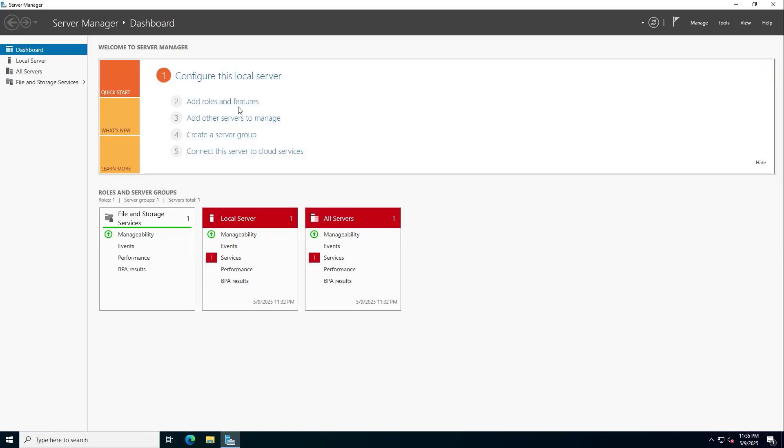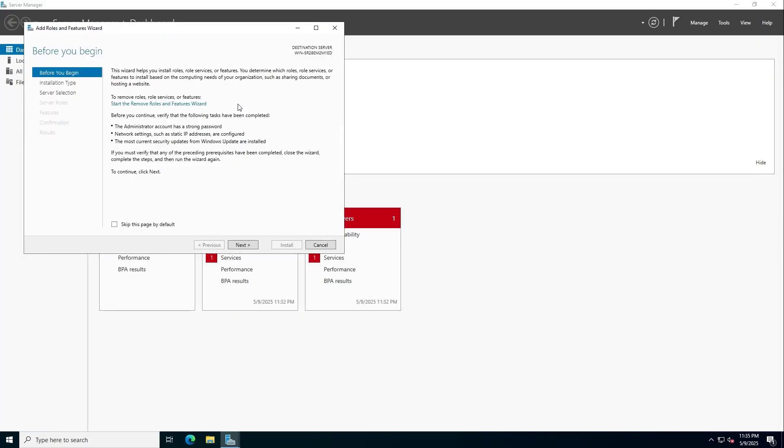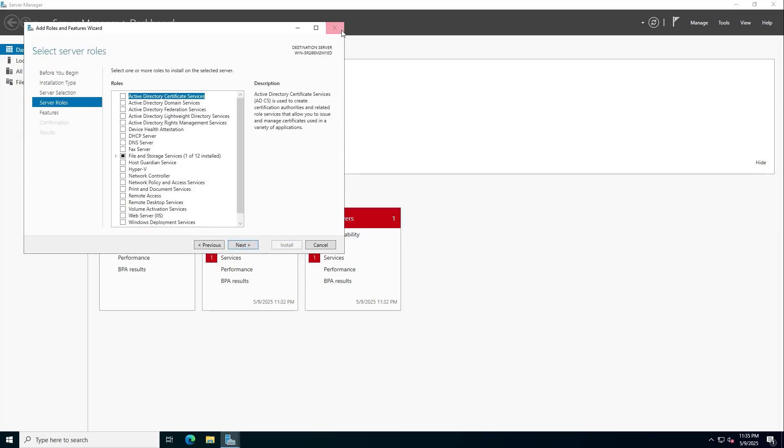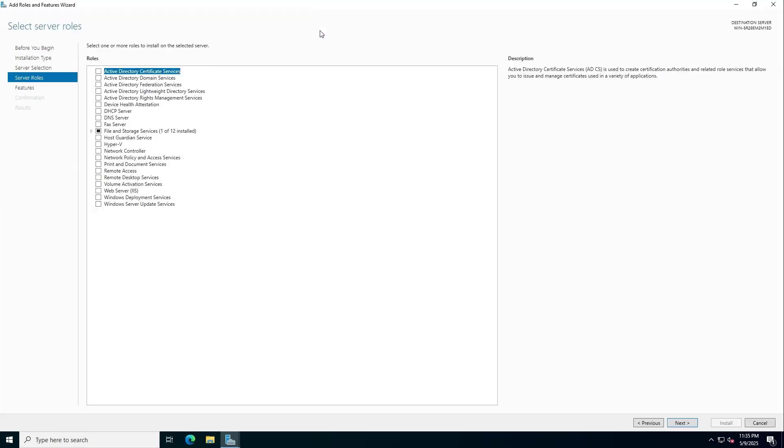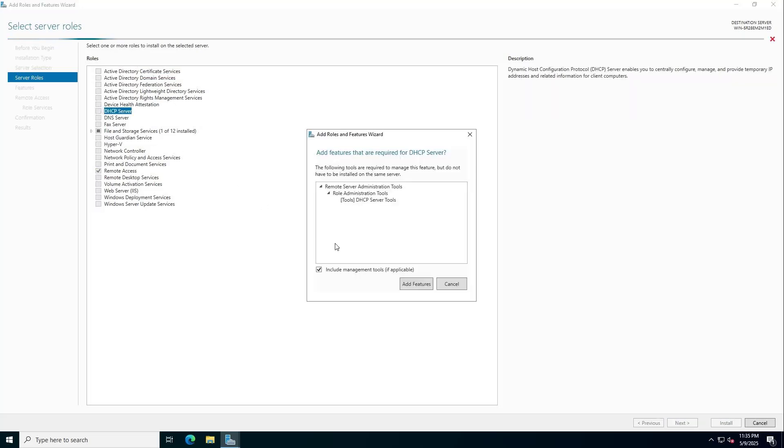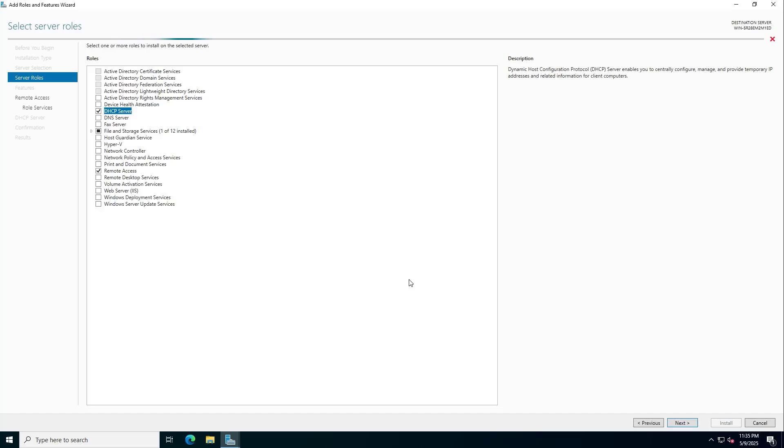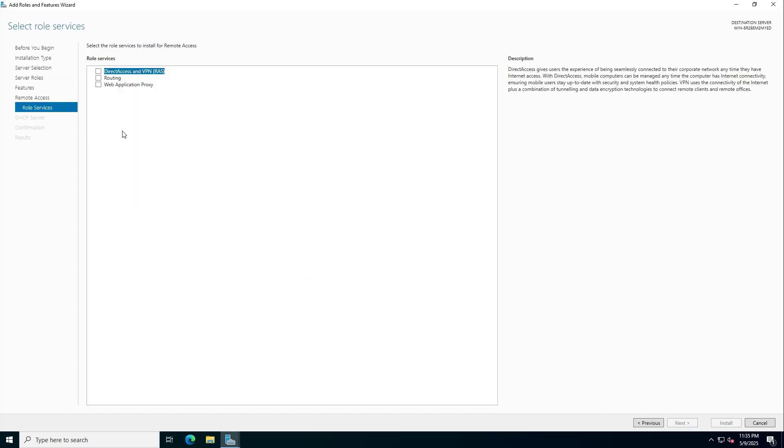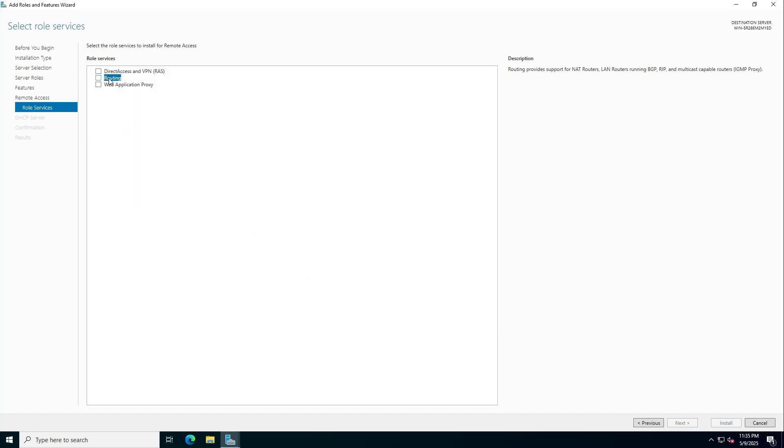Add roles and features. On the server, you install the following packages: Remote access, DHCP server, and Routing.